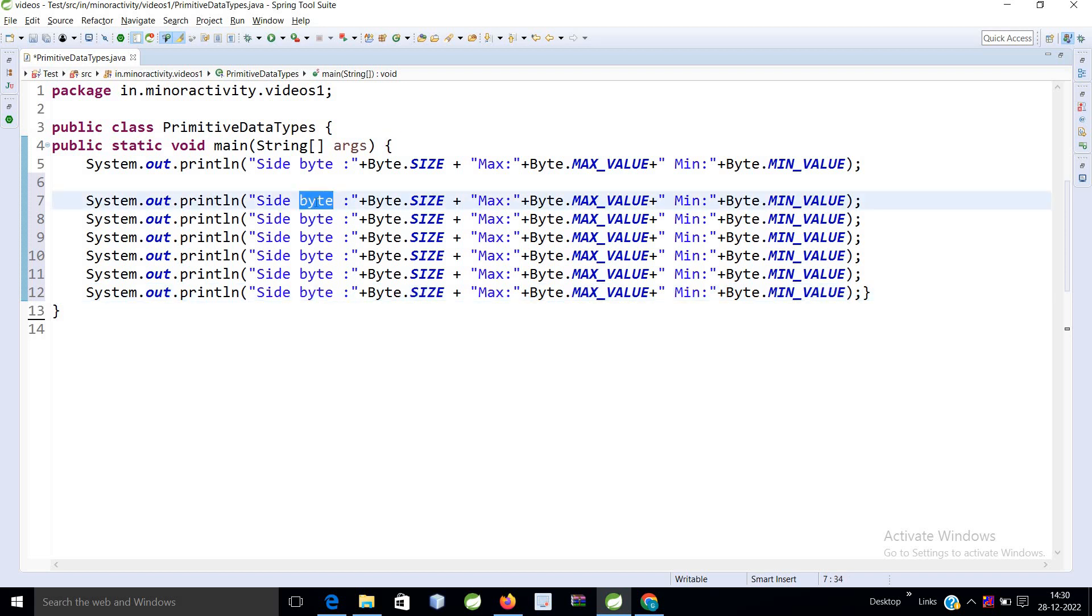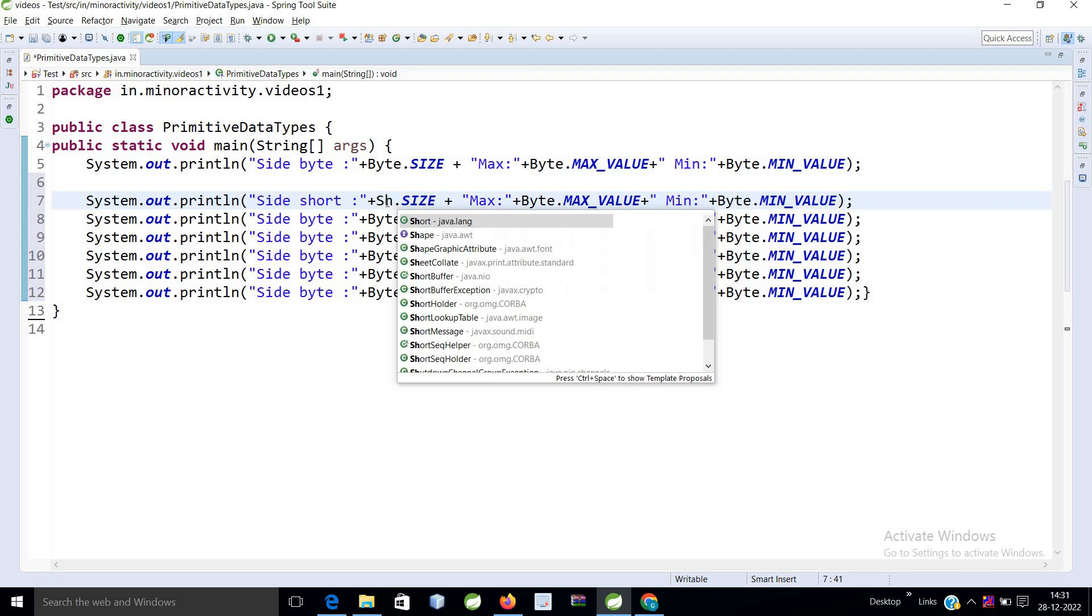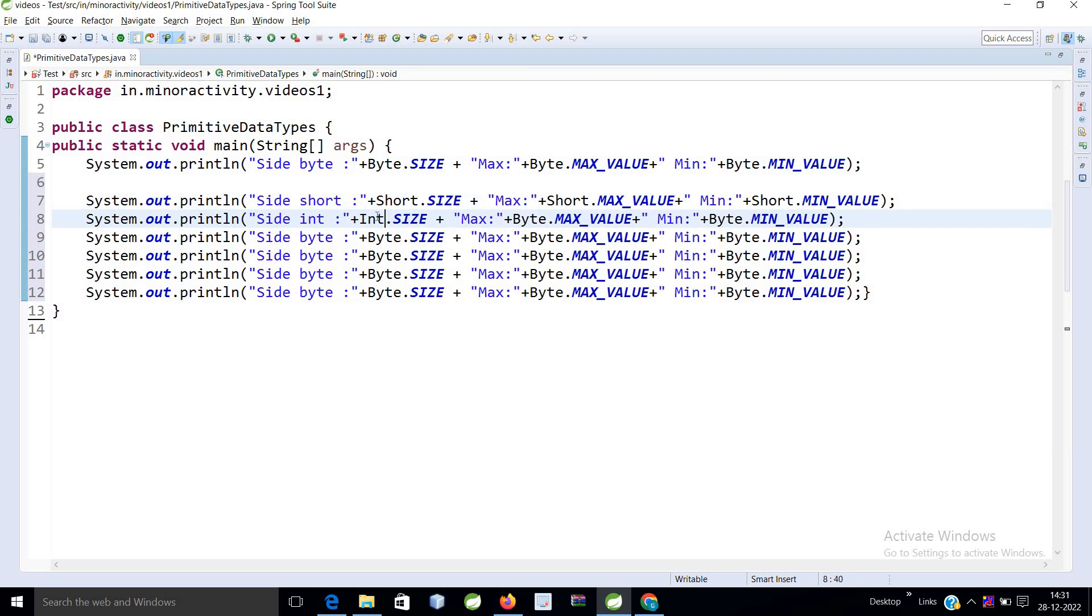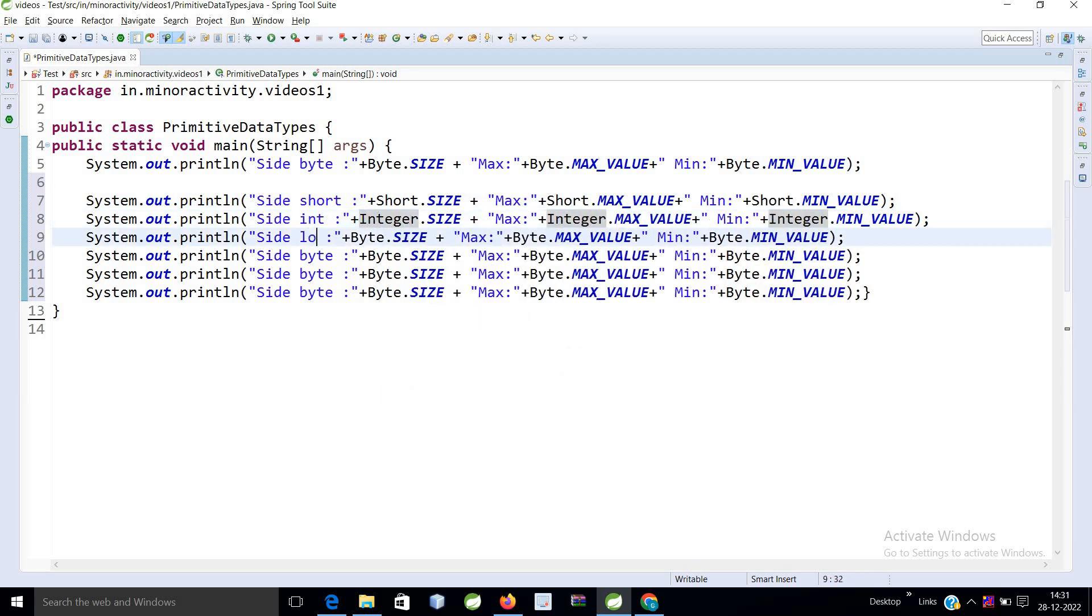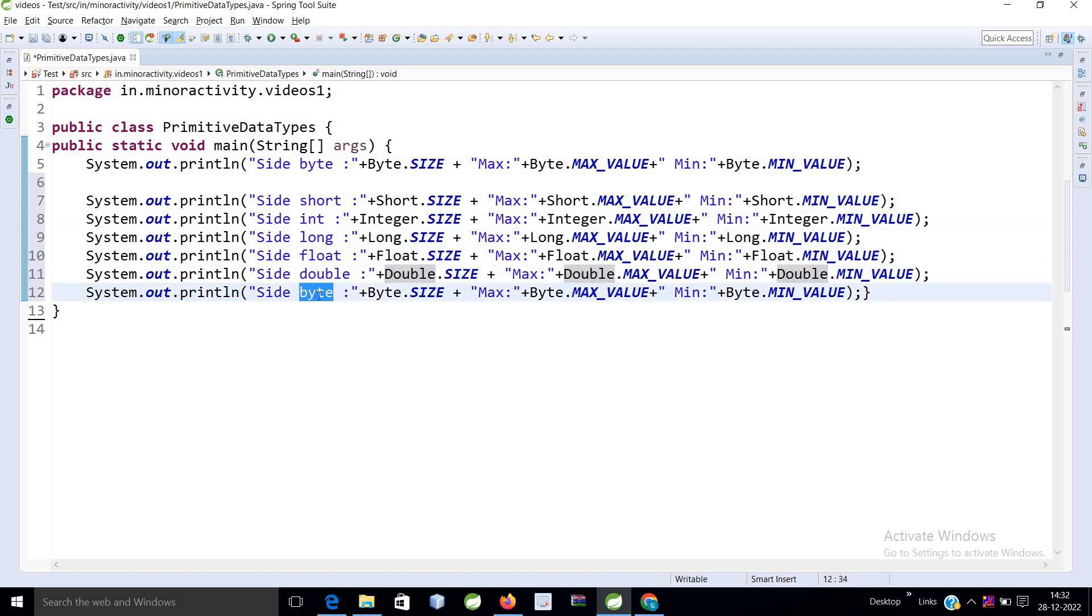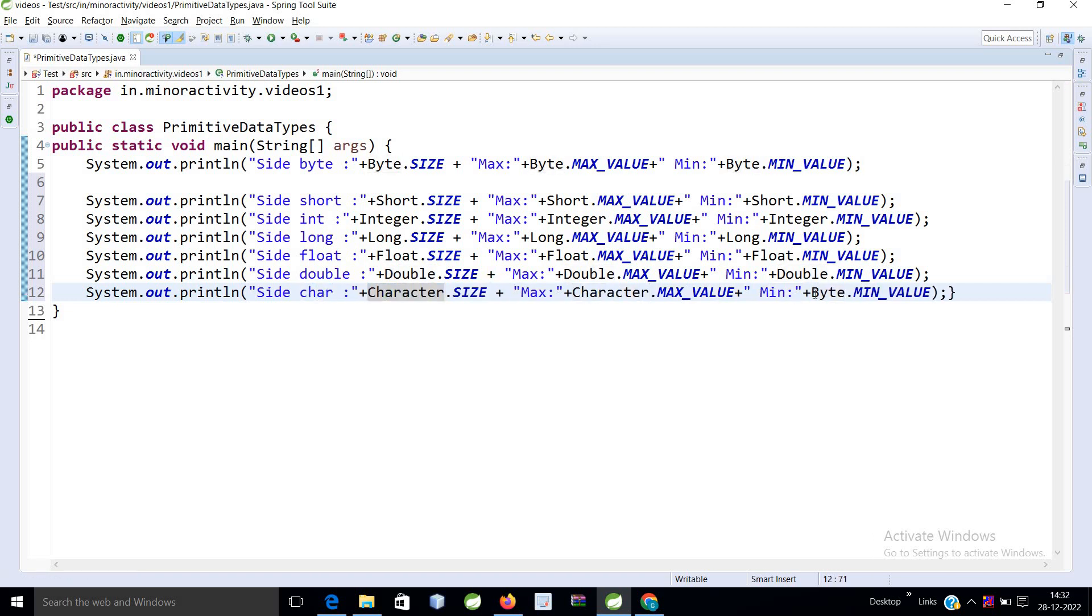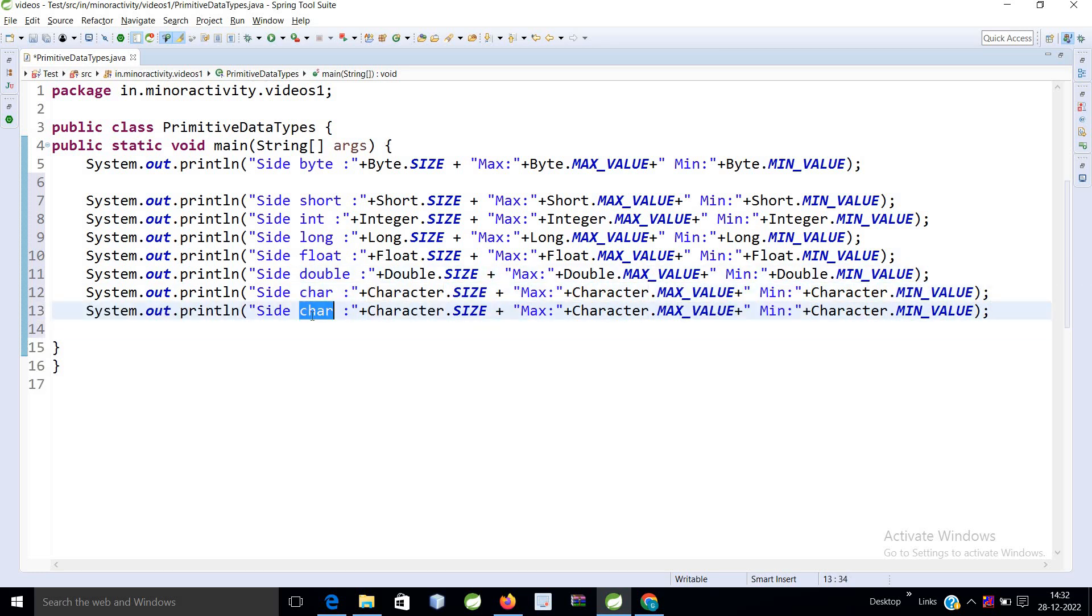This is my short, and here I will use short class. So we have integer class and short, and we have long. Then we have float, and then we have double. Then we have boolean, character, and now we have boolean.